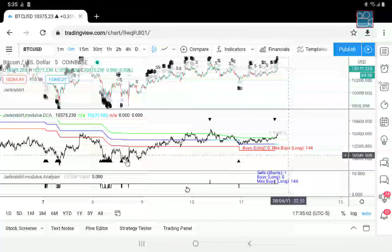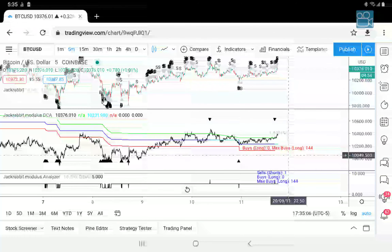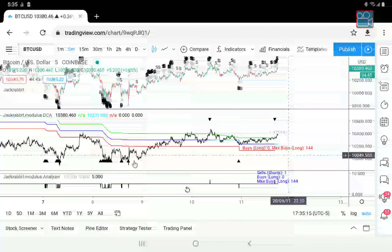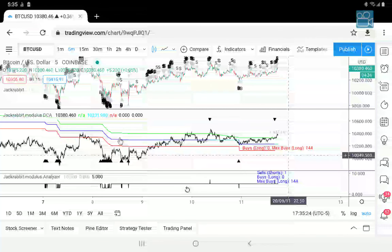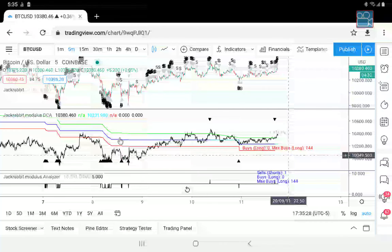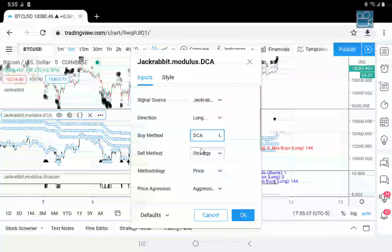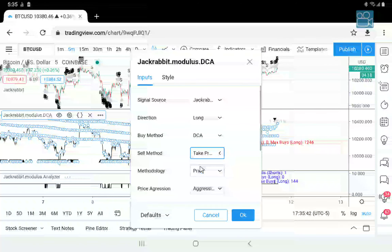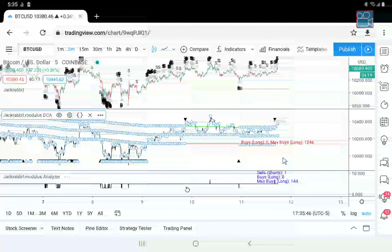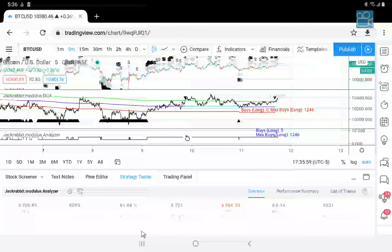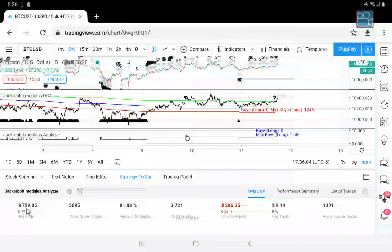This is still strategy-based, meaning that when the strategy shows a buy signal, then and only then does it buy. This can be made more aggressive — right here we have 144 positions. If we set the buy method to DCA and the sell method to take profit, we have amped up the aggression significantly higher. As you can see, we've gone from 144 to 1,246 positions, and of course you see the differences in the profit variables as well.